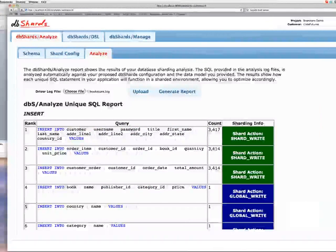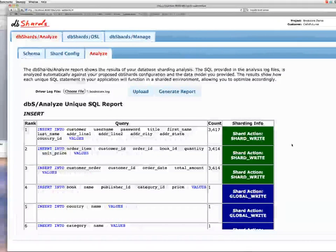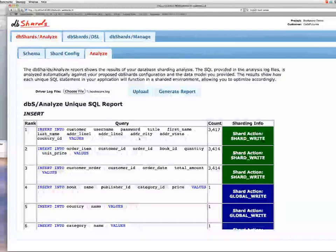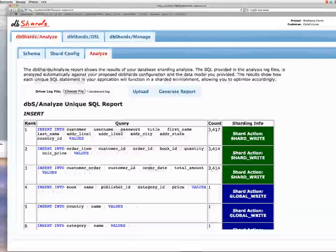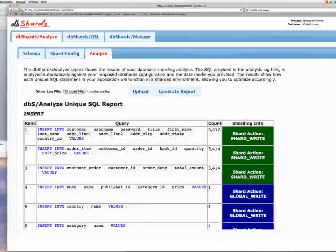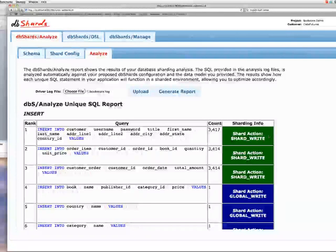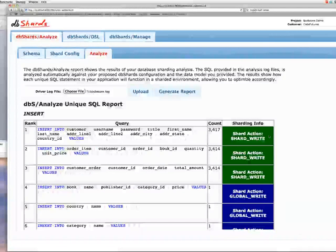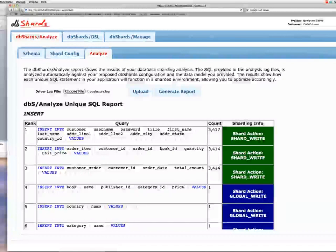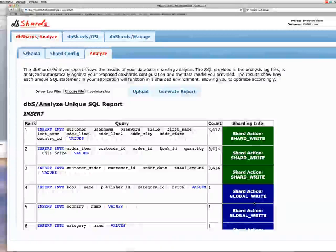For a DB Shards Analyze report, we take the SQL log, your data model, and your shard strategy, run it through our Analyze report generator, and it kicks out a report automatically. It shows every unique SQL statement in your application, and how many times each was run in that particular test. From that, we can tell exactly what DB Shards is going to do with each statement. When we see green, that means it's going to go to a single shard server and run as fast as possible — that's the optimum situation. If we have writes to our global tables — which are replicated to all shards — those show up in blue. They're still efficient, but you don't want as many global writes as sharded writes.